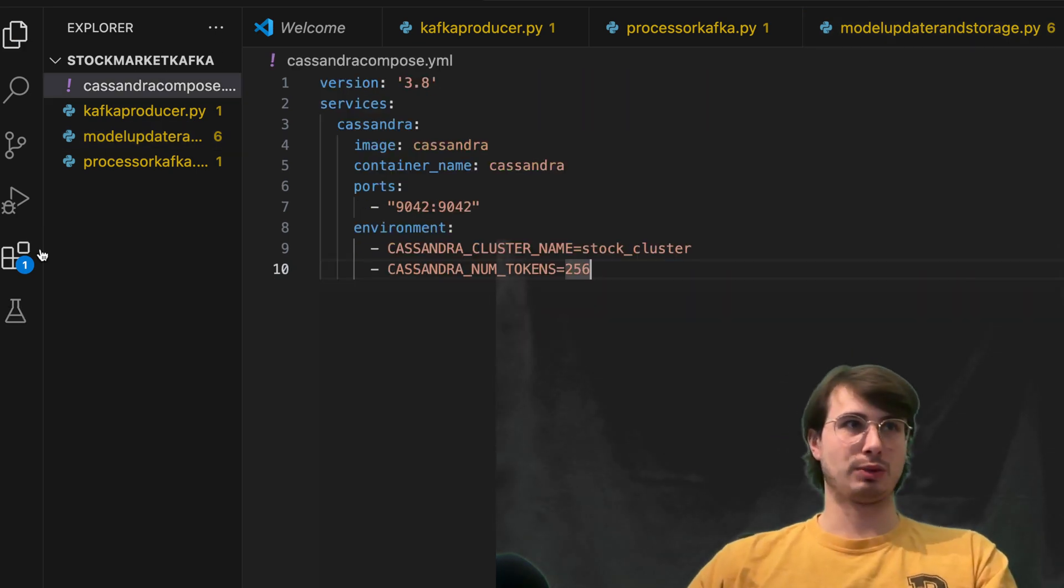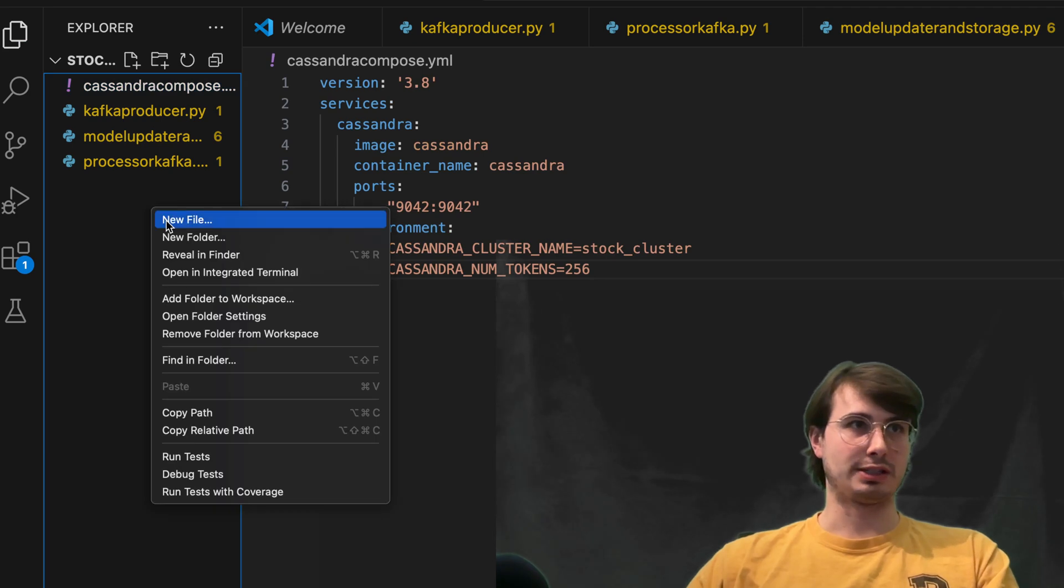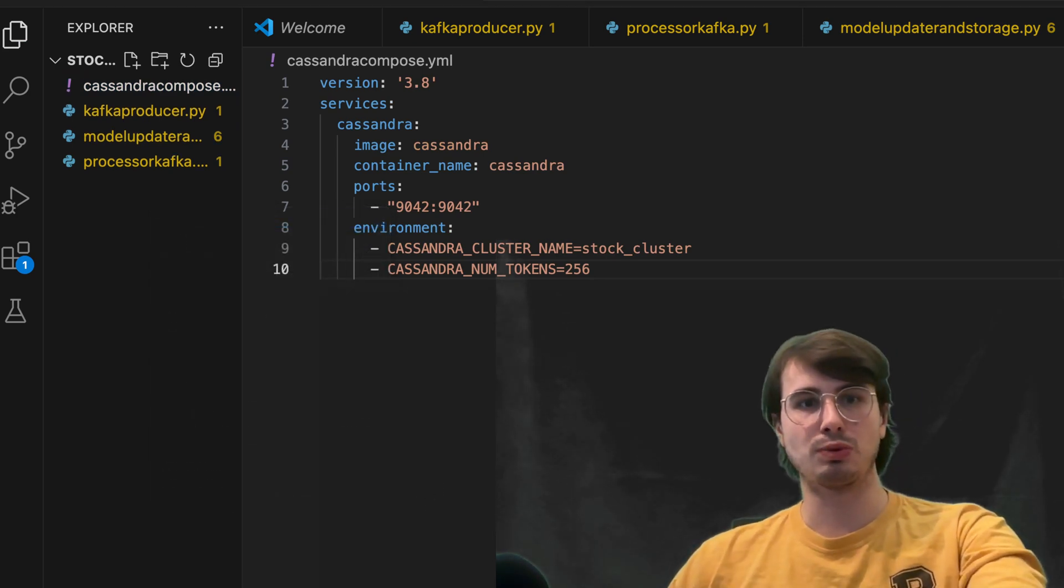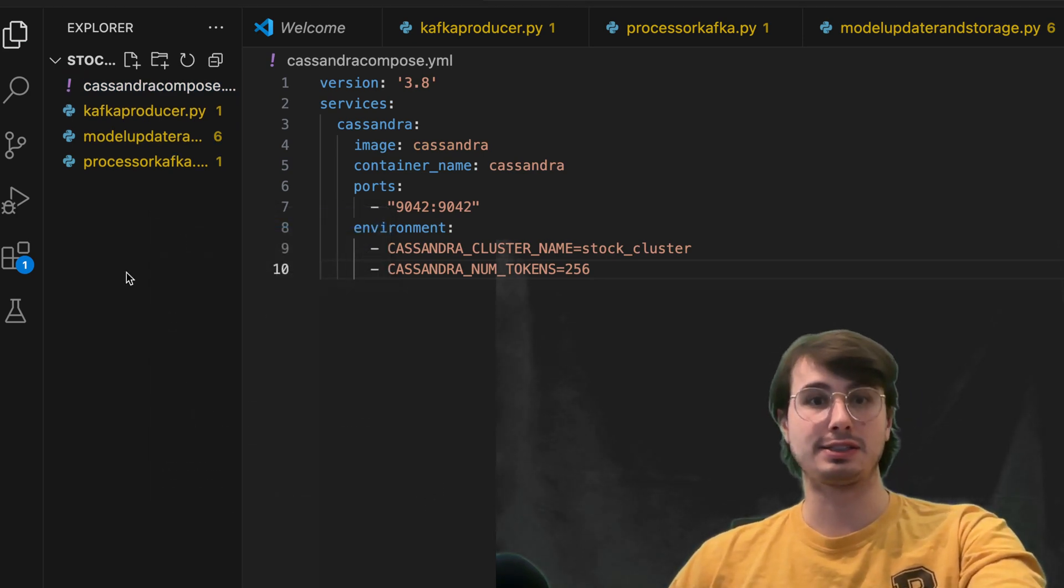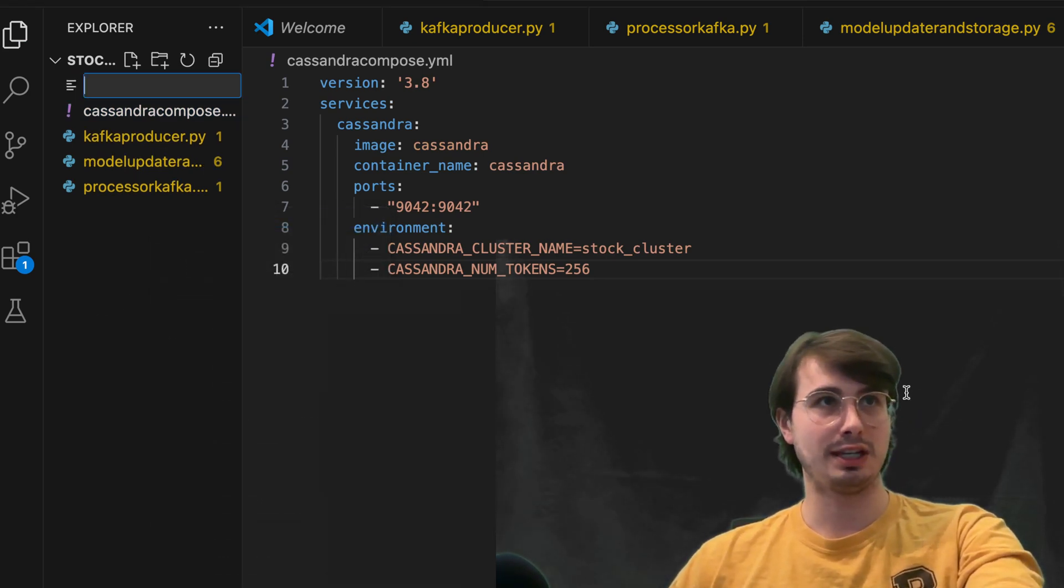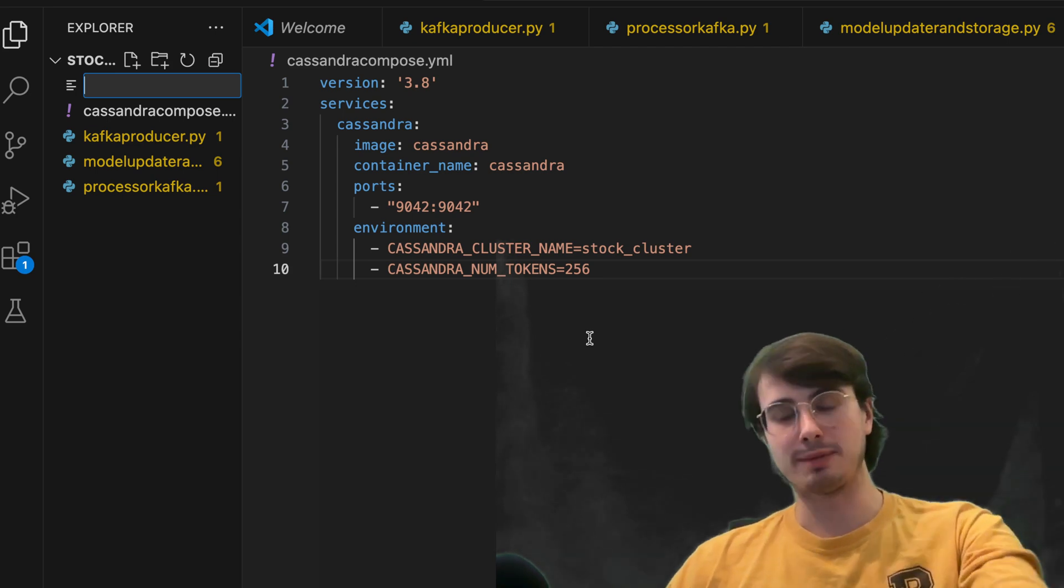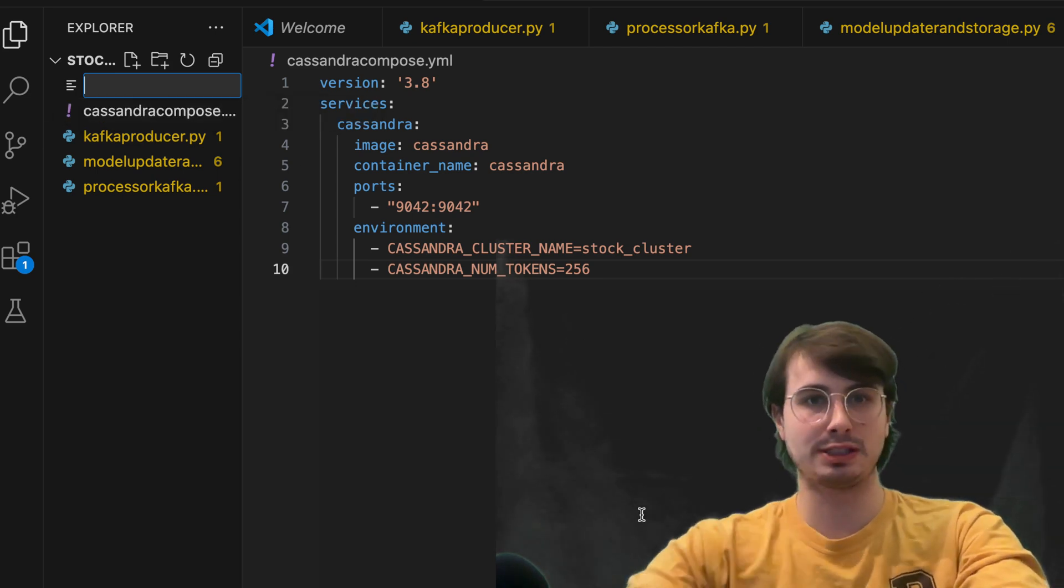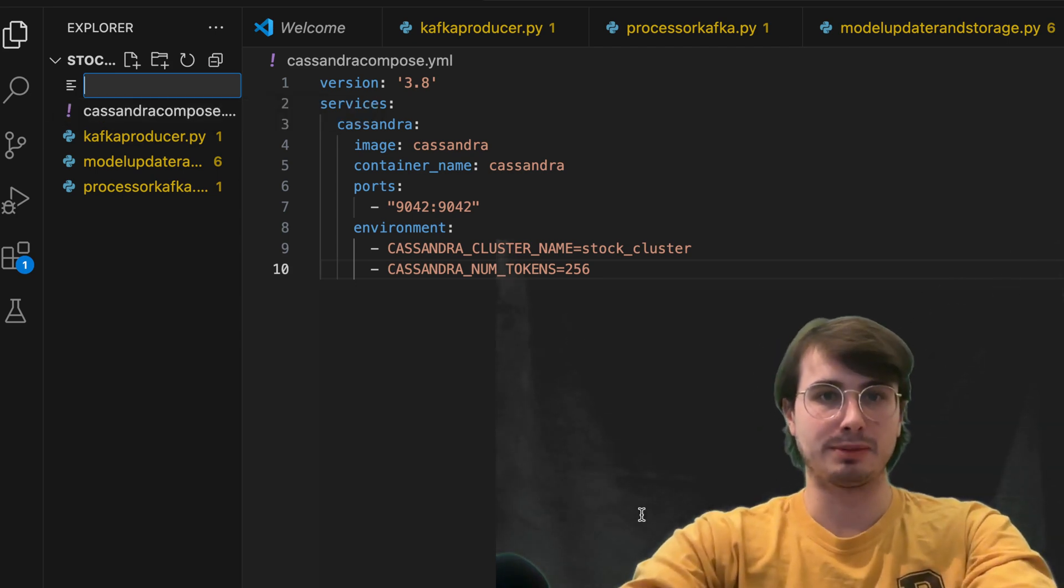And then similarly, once you've started Cassandra, you're going to then need to run a Cassandra SQL command to set up the database. So you have those database tables available that I was referencing there. So db setup, Cass dot SQL.